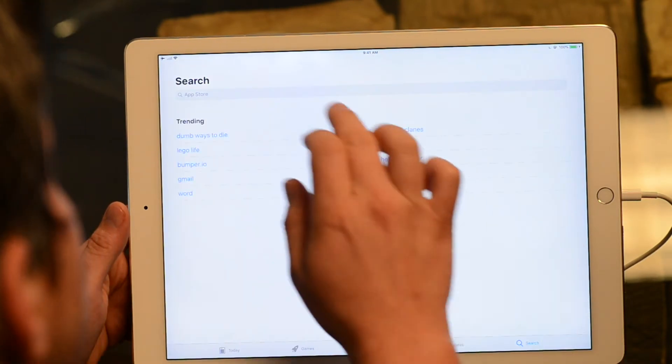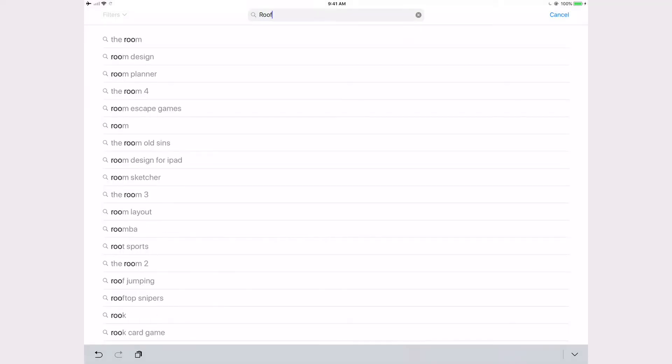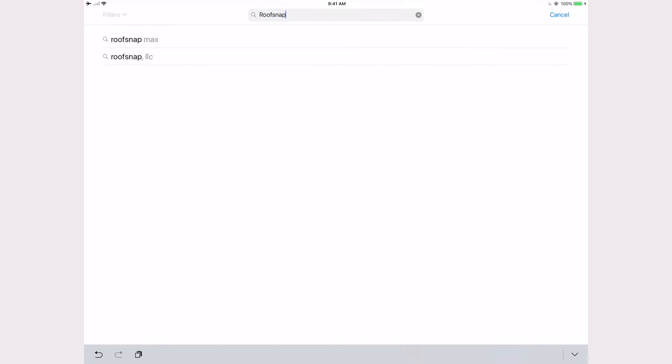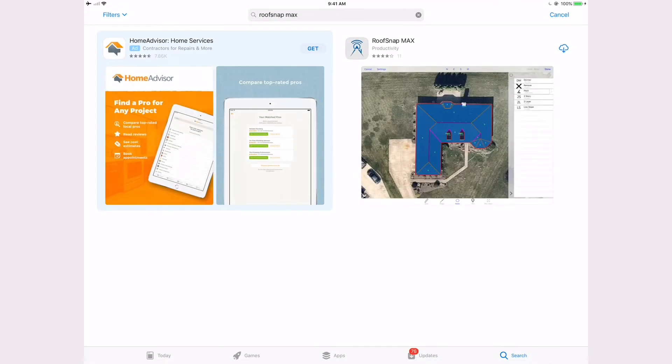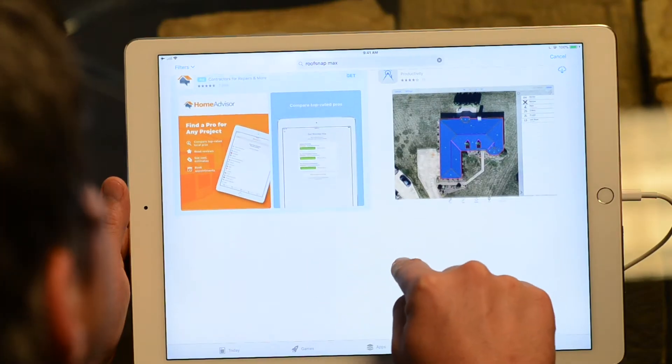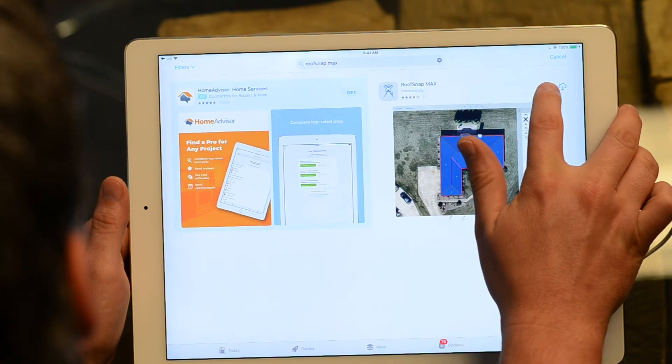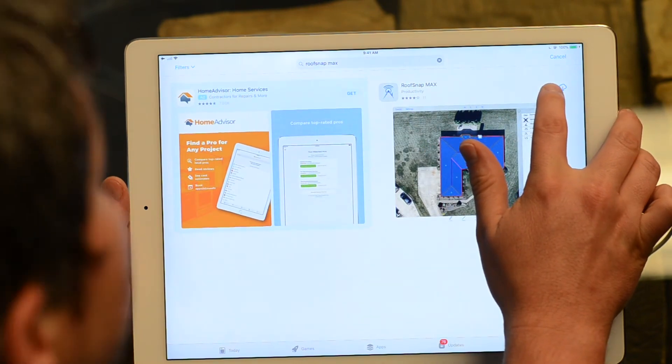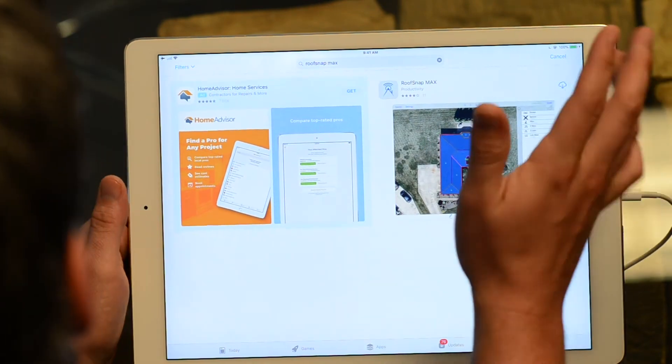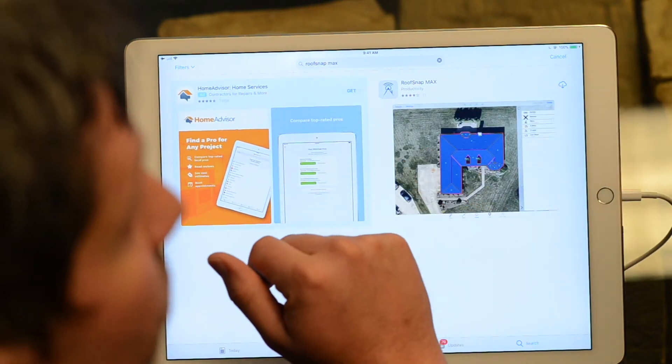Definitely just go right into your App Store and you can search for RoofSnap. Once you've searched for RoofSnap here, if there is an update, the word 'Update' will be right here next to the app and you can tap on that and get the most recent version of RoofSnap.